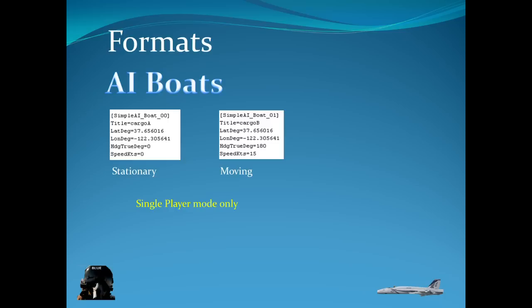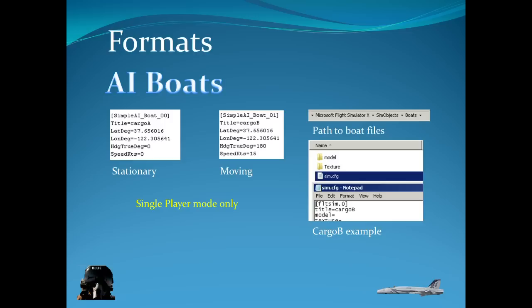You would get that information. Let's say if you want to select the boat that you want. Go into the FSX folder under sim objects and under boat. And in the boat of your choice, open up the boat folder. Not the boat folder itself, but the specific boat that you want. For example here I'm opening up the cargo B folder. And in the sim.cfg.